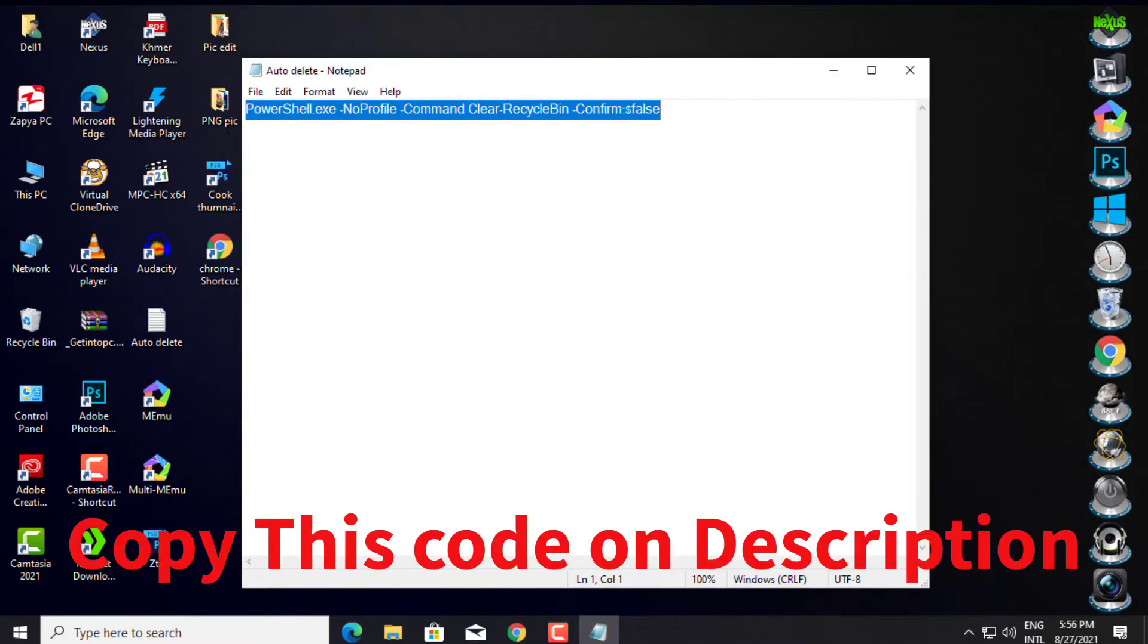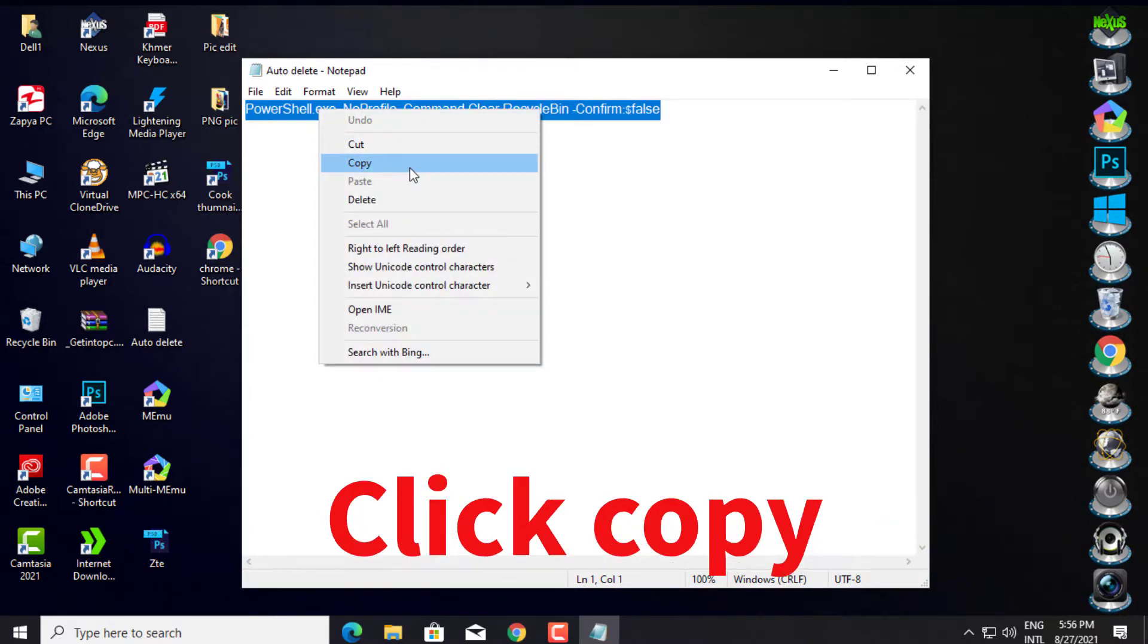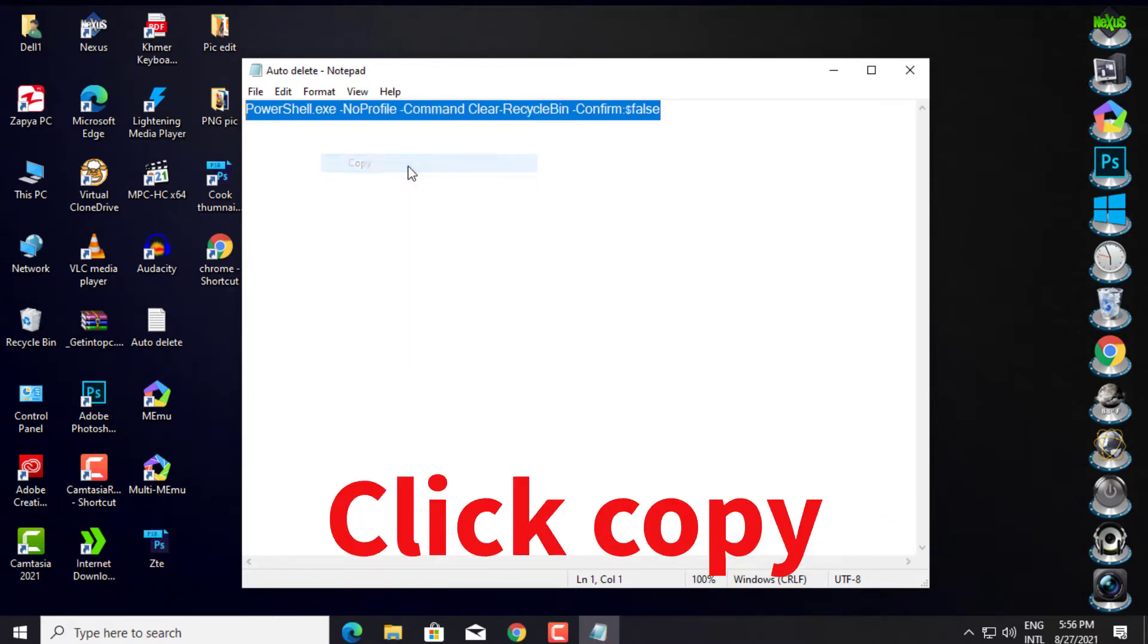Copy this code from the description. Click Copy.